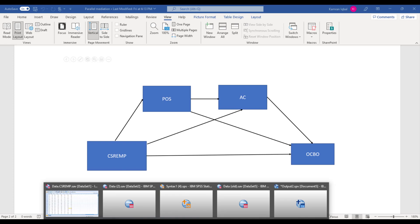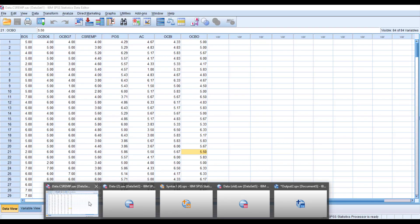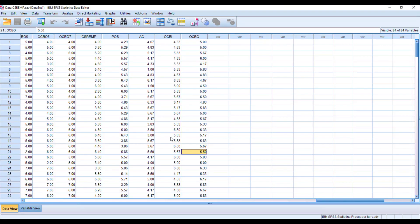Let's open the data. All the variables are already created — these are the averages of all items of CSR EMP, perceived organizational support, effective commitment, OCBI (which we are not considering in the current model), and finally OCBO.